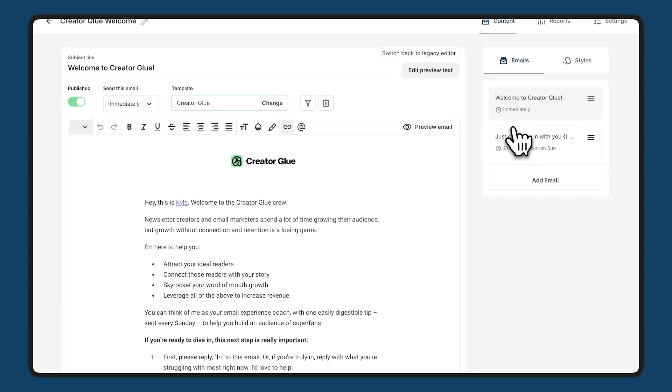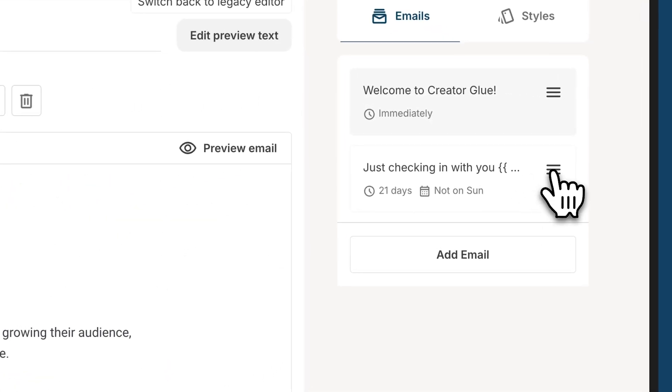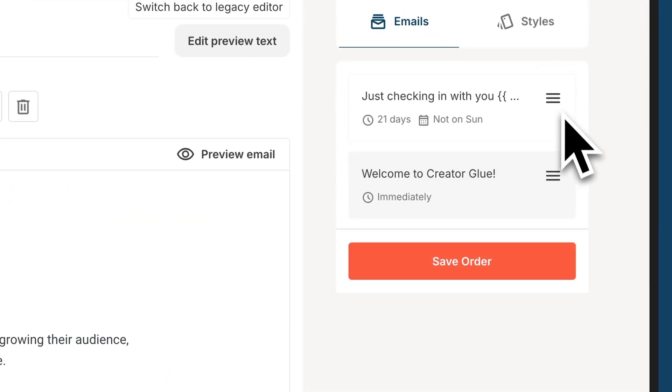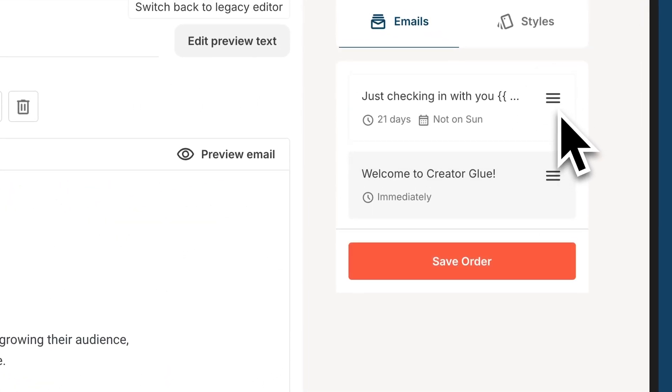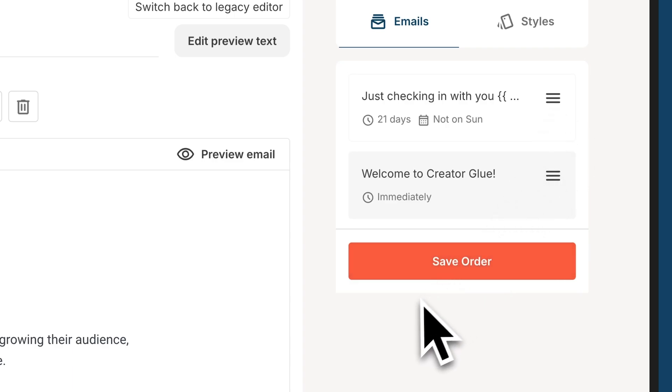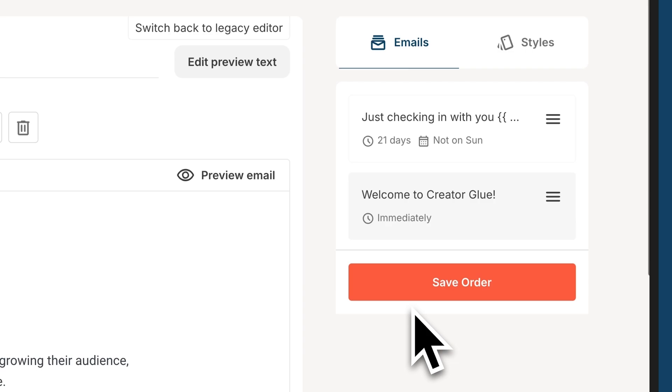You can also change the order even after these emails are live. So if I wanted this one to be the first, I could simply drag it to the top and now that's the first email and I'm prompted to save that order. For this example, I won't be saving this order but the point is you can do it.